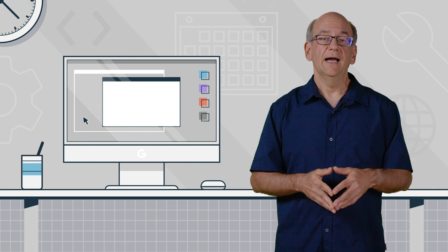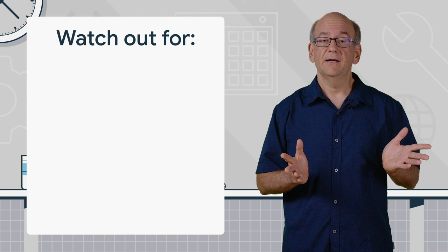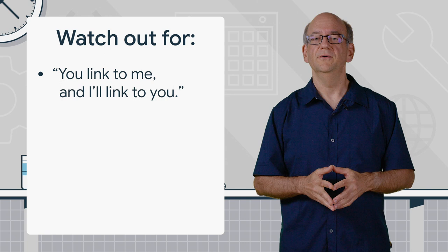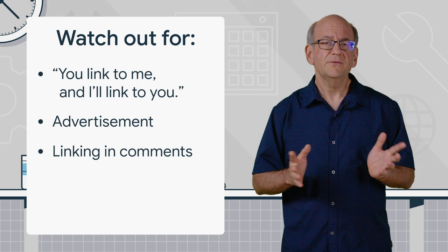I would watch out for a few types of links, though. In particular, if you're linking out to a site because of an arrangement, like you link to me and I'll link to you, or because it's an advertisement, or if it's being done in your site's comments and you're not really sure how good those links are.